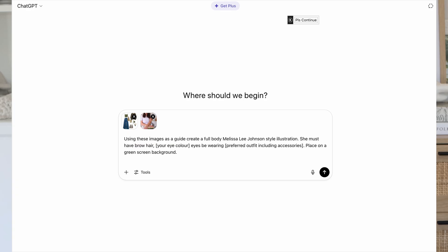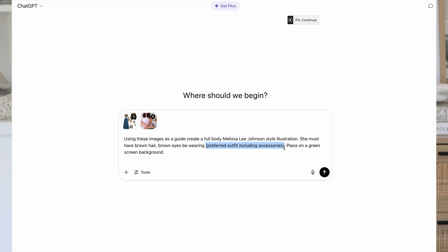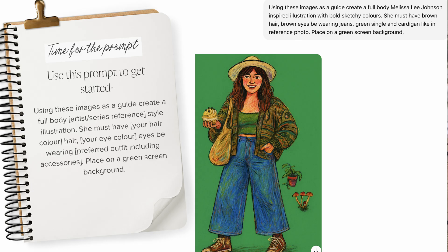Use and then details of the illustration — so you could say, for example, use sketchy lines, use watercolor texture, that sort of thing. She or he must have and then your hair color and your eye color. And be wearing and then you want to describe that preferred outfit including accessories. And finally, you want to say place on a green screen background. Now this is our initial prompt and we can add some tweaks to this.